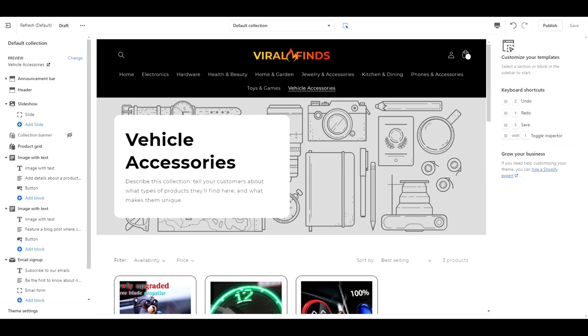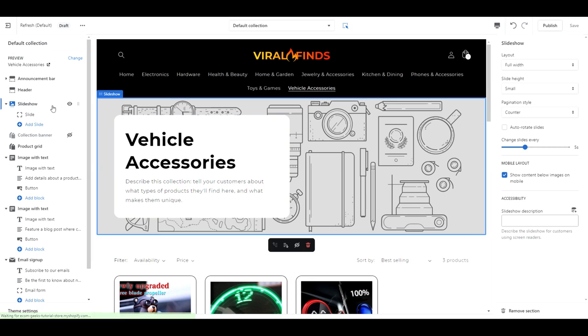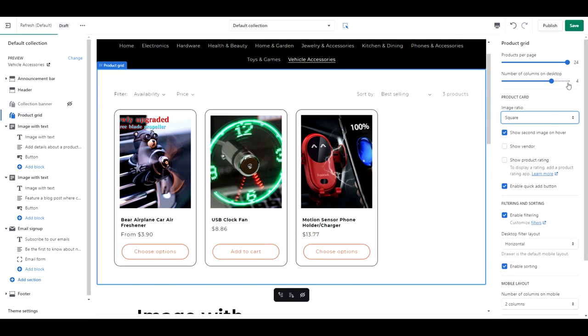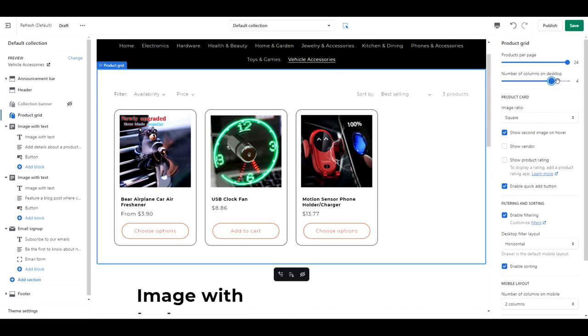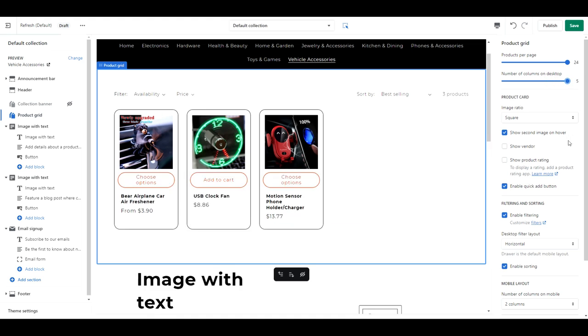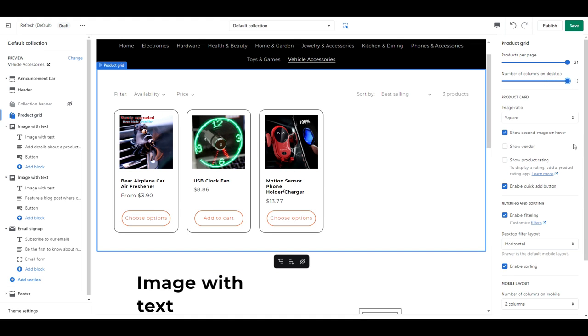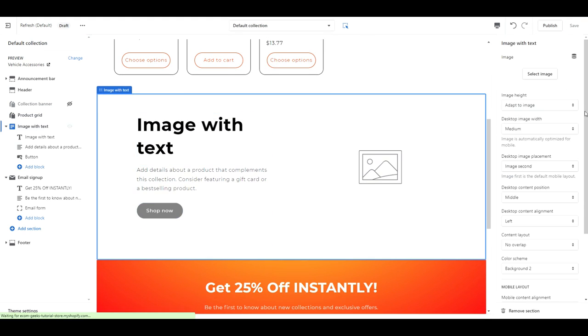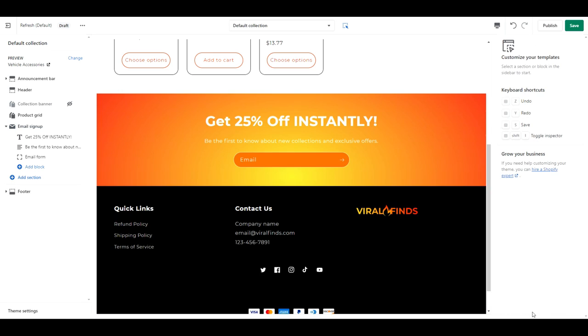Remove the slideshow, again it's taking up unnecessary space. Change the image ratio to square, show product rating, enable quick add button, number of columns on mobile, 2. Anything below this section except the email newsletter and the footer, go ahead and delete it.